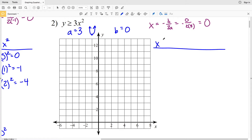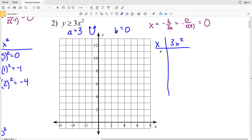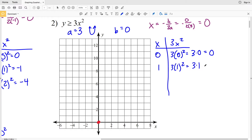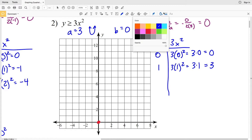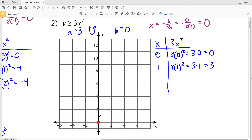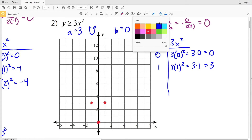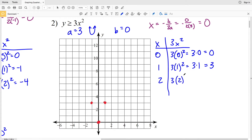The vertex is a minimum. Making our T-table with y = 3x²: plugging in zero gives 3 times 0 squared = 0, so the vertex is (0, 0). When x = 1, we have 3 times 1 squared = 3, so at x = 1 and x = -1 (by symmetry) y = 3. When x = 2, that's 3 times 4 = 12, so at x = 2 and x = -2 y = 12.